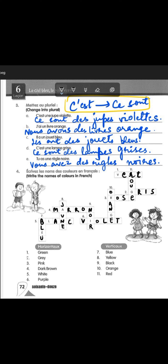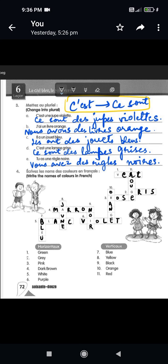Next, write the names of the colors in French — horizontal and vertical. First is green: 'vert.' Second is gray: 'gris.' Third is pink: 'rose.' Fourth is dark brown: 'marron.' Fifth is white: 'blanc.' Sixth is purple: 'violet.' Seventh is blue: 'bleu.' Eighth, yellow: 'jaune.' Ninth, black: 'noir.' Tenth remains the same: 'orange.' And the last one, red: 'rouge.'